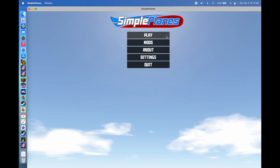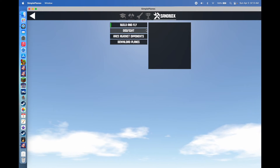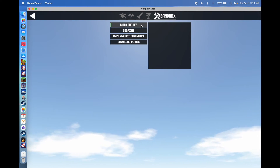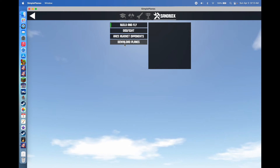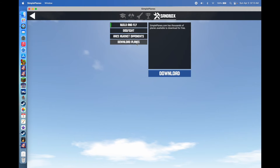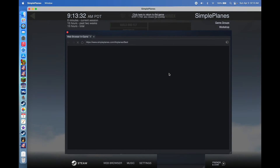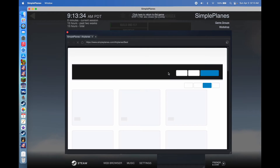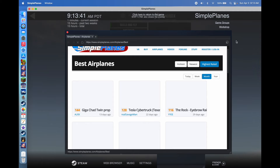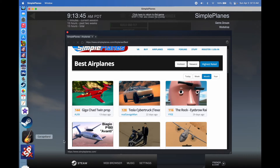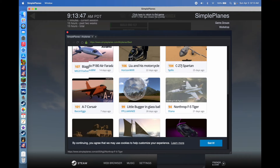The first thing you will do is go to SimplePlanes.com. You can do that in-game by clicking the button that says Download Planes, and that'll take you to the website. It'll open up a little window through Steam, because I have Simple Planes from Steam.